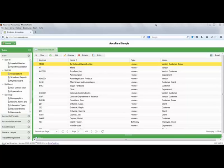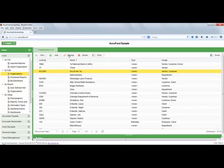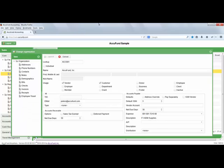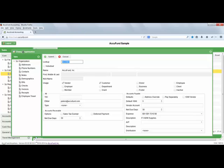A rather unique feature that really adds to AccuFund's usability is this feature that we call organizations. In most systems, if you have accounts receivable functionality, you'll have a table of customers that you deal with. If you have accounts payable functionality, you'll probably have a table of vendors that you deal with. With AccuFund, we don't have all of these separate tables. We have a single table or record that we simply call an organization.